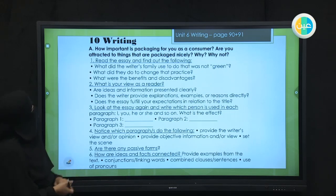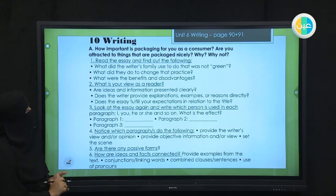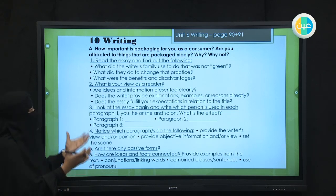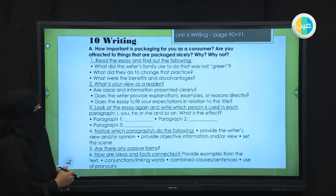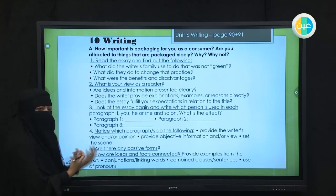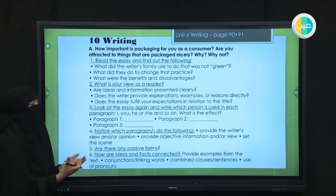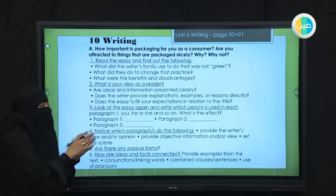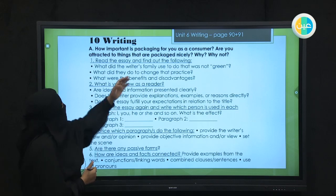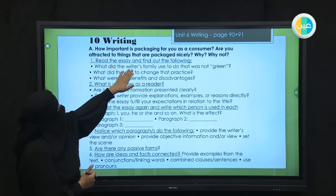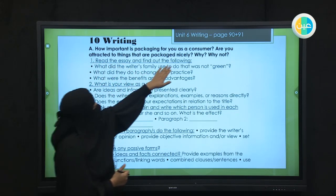Let's check section A. How important is packaging for you as a consumer? Are you attracted to things that are packaged nicely?